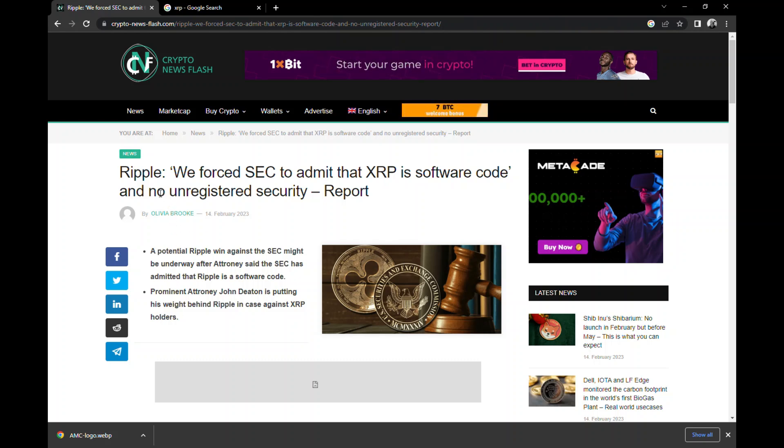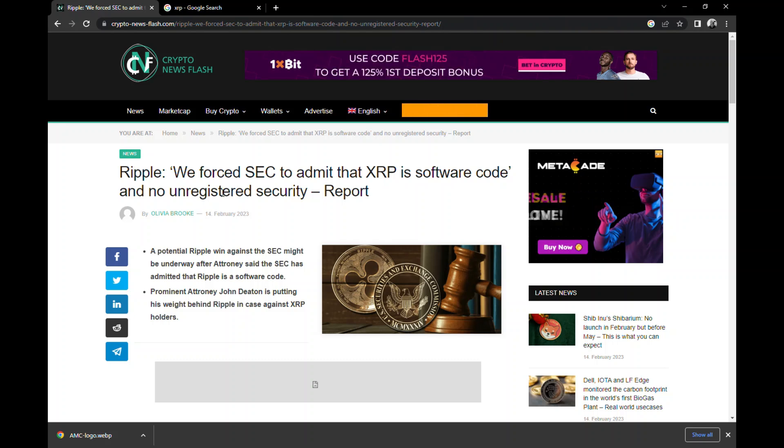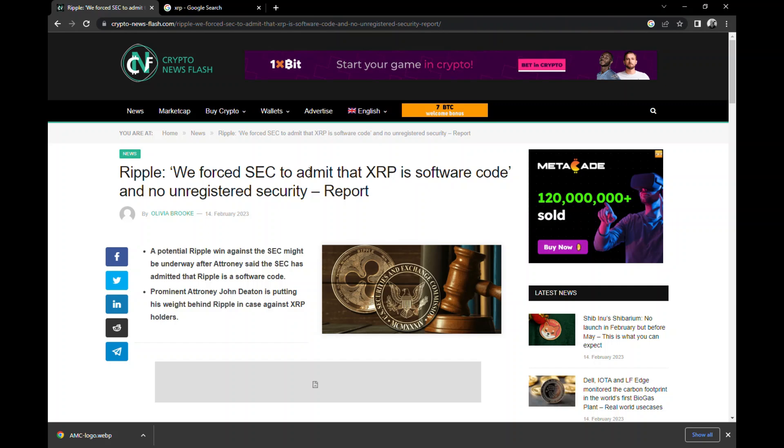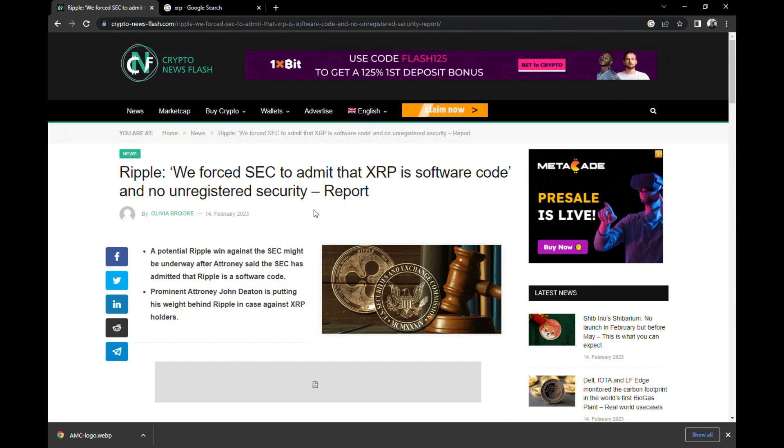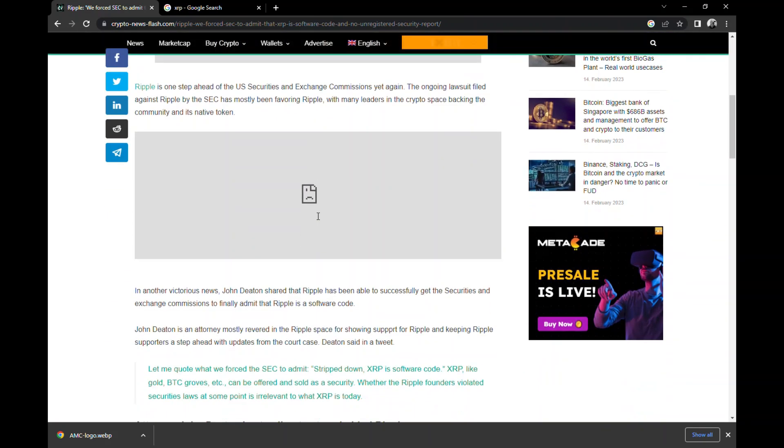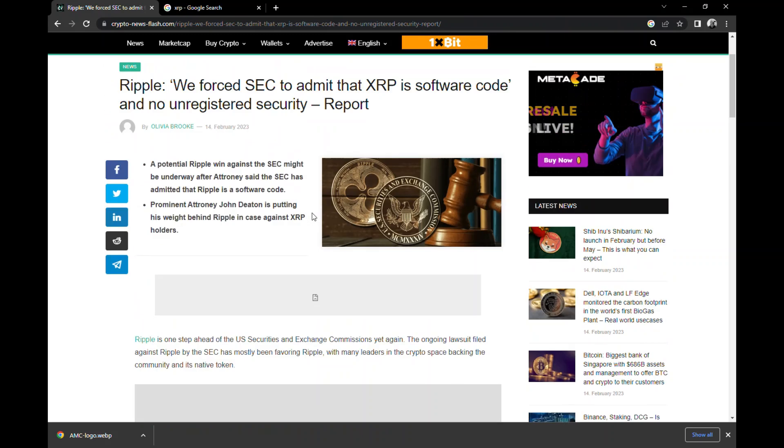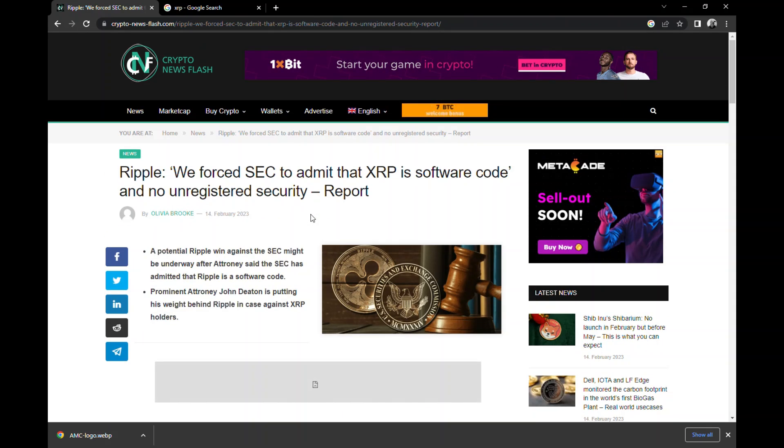You see this interesting piece right here? Ripple, we forced the SEC to admit that XRP is software code and no unregistered security. You can go into the whole nonsense of it, I will in two seconds.